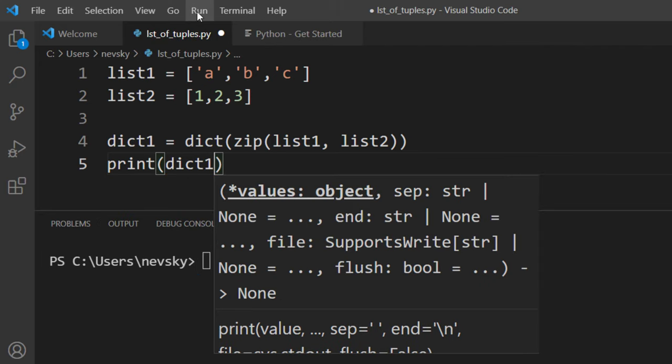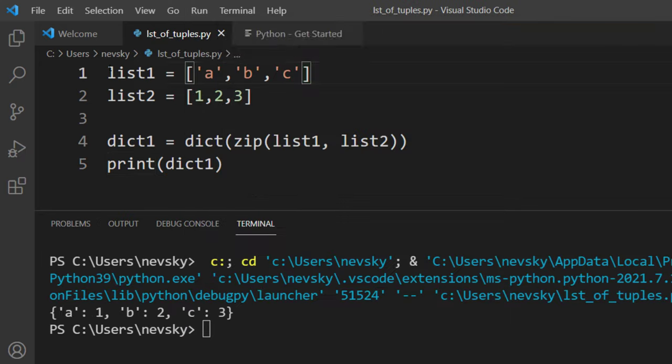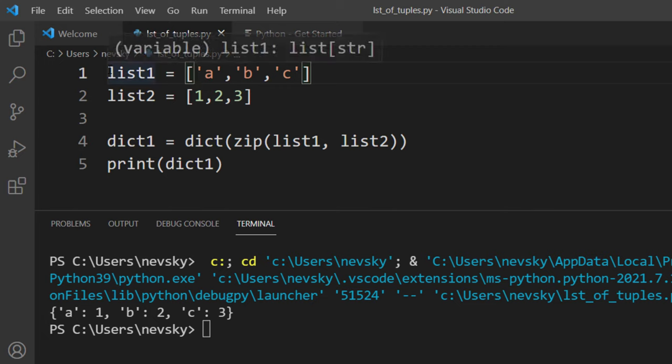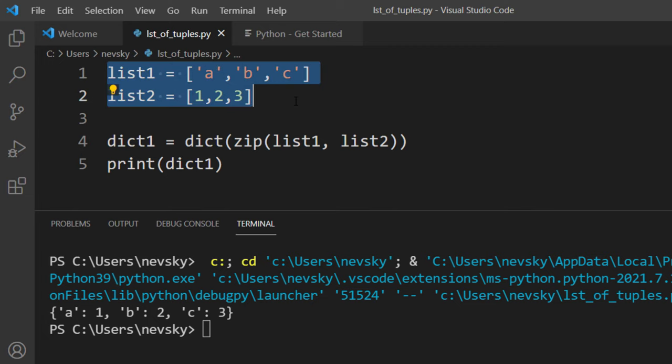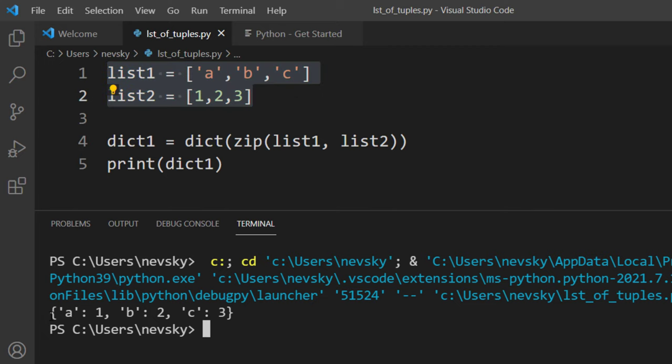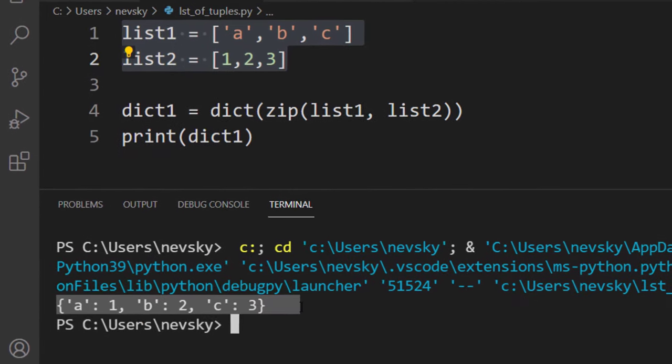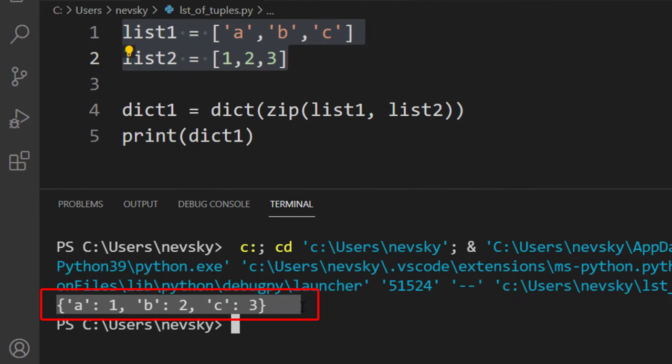Now let's run this code, and as you can see, two lists are converted to a dictionary.